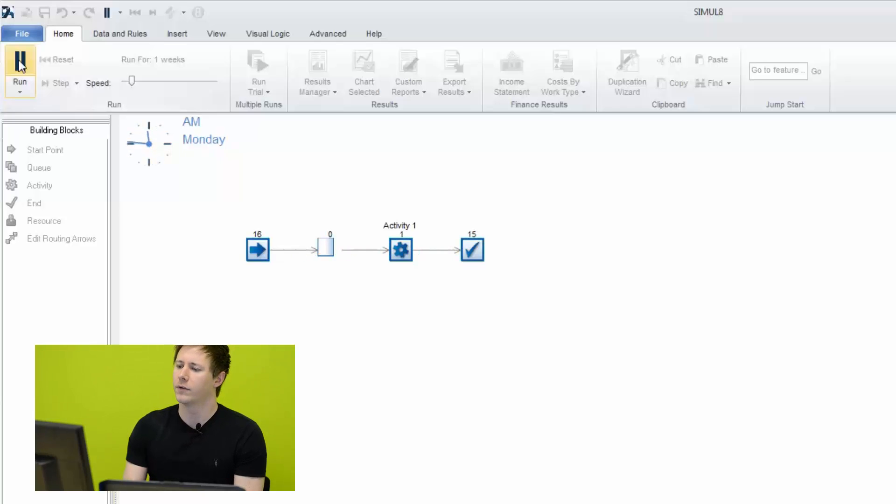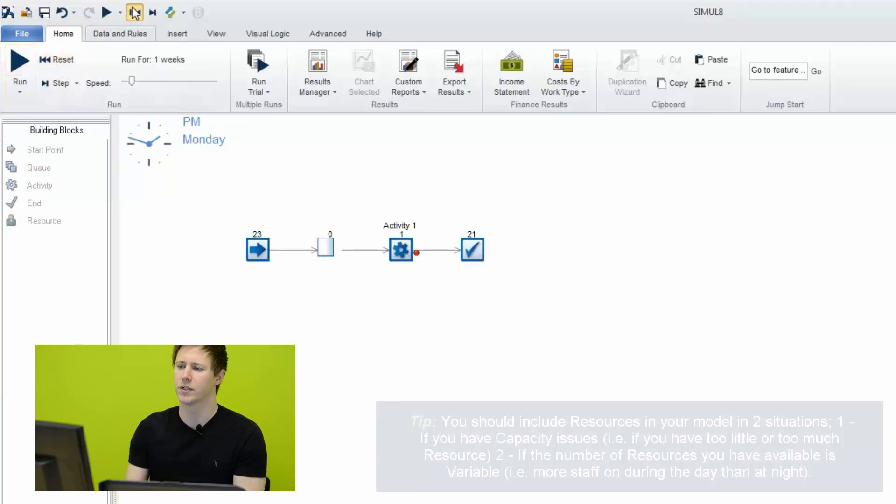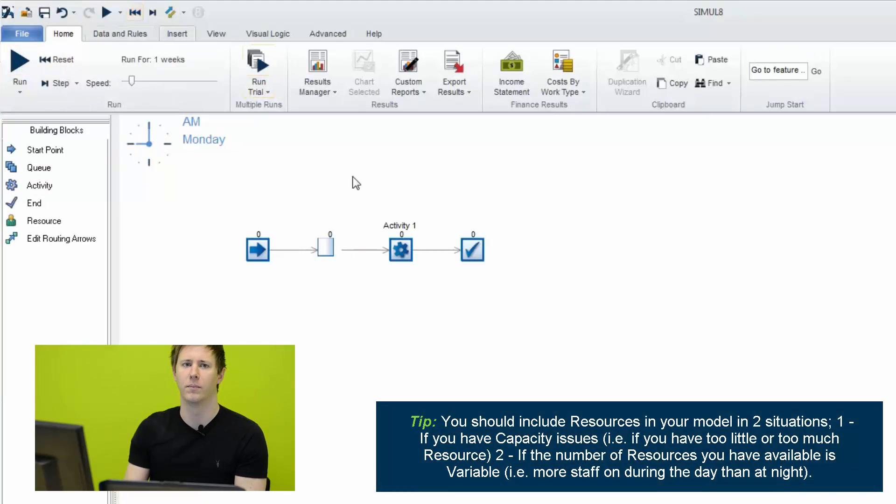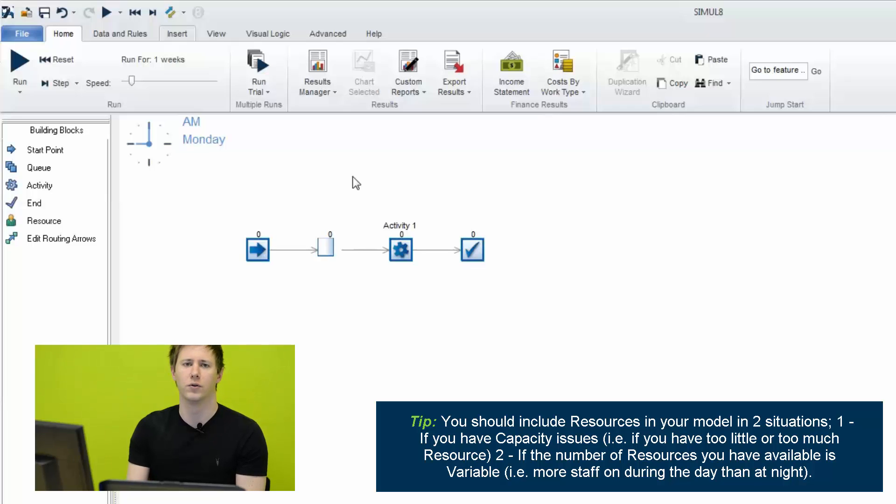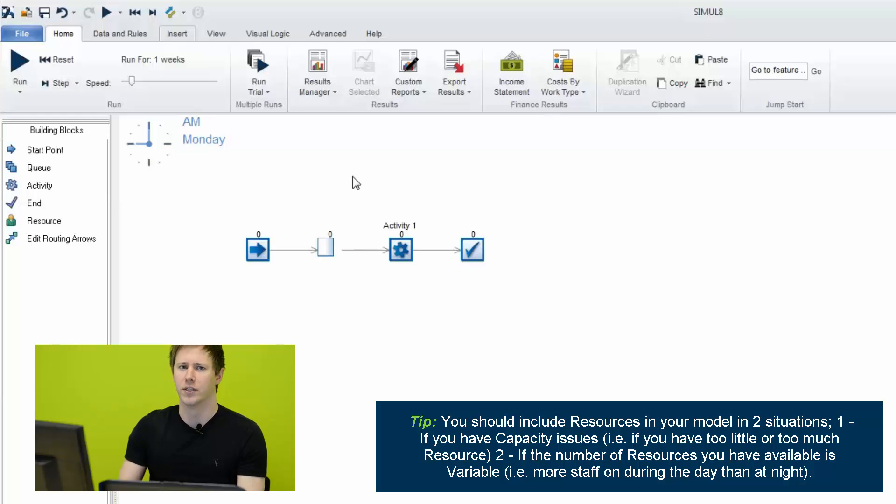However, some simulations require the use of resources. And resources can be anything from people and operators to vehicles to tools. And so you want to be able to capture these within your simulation.